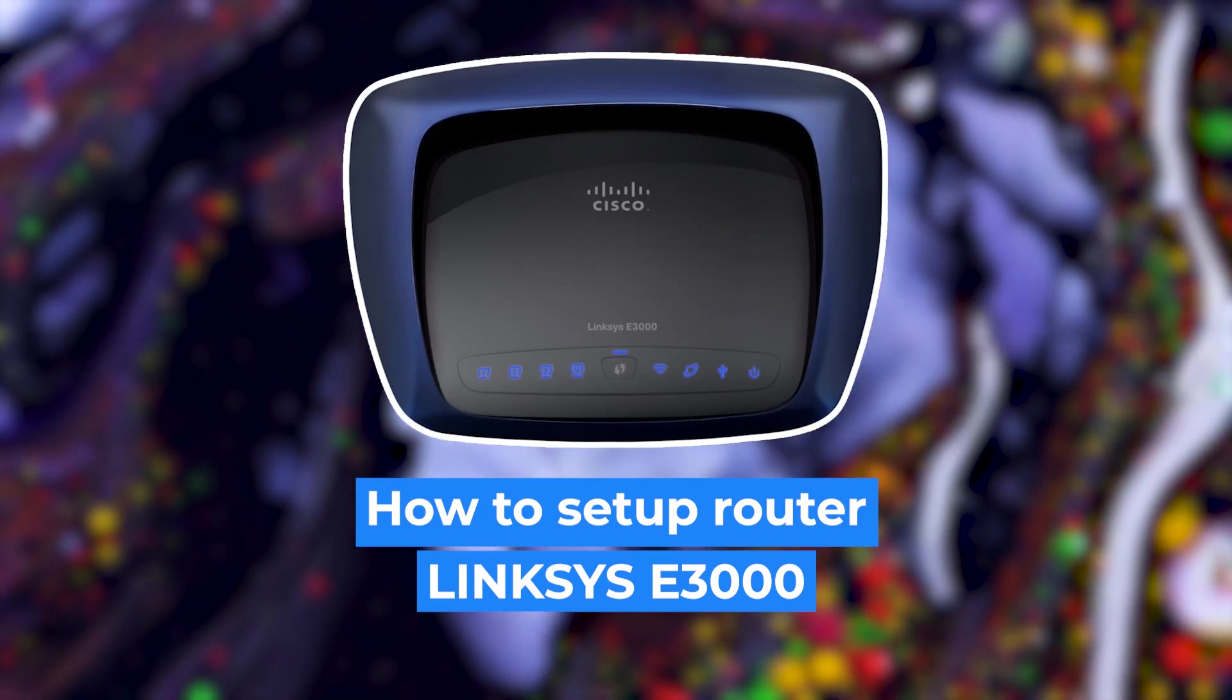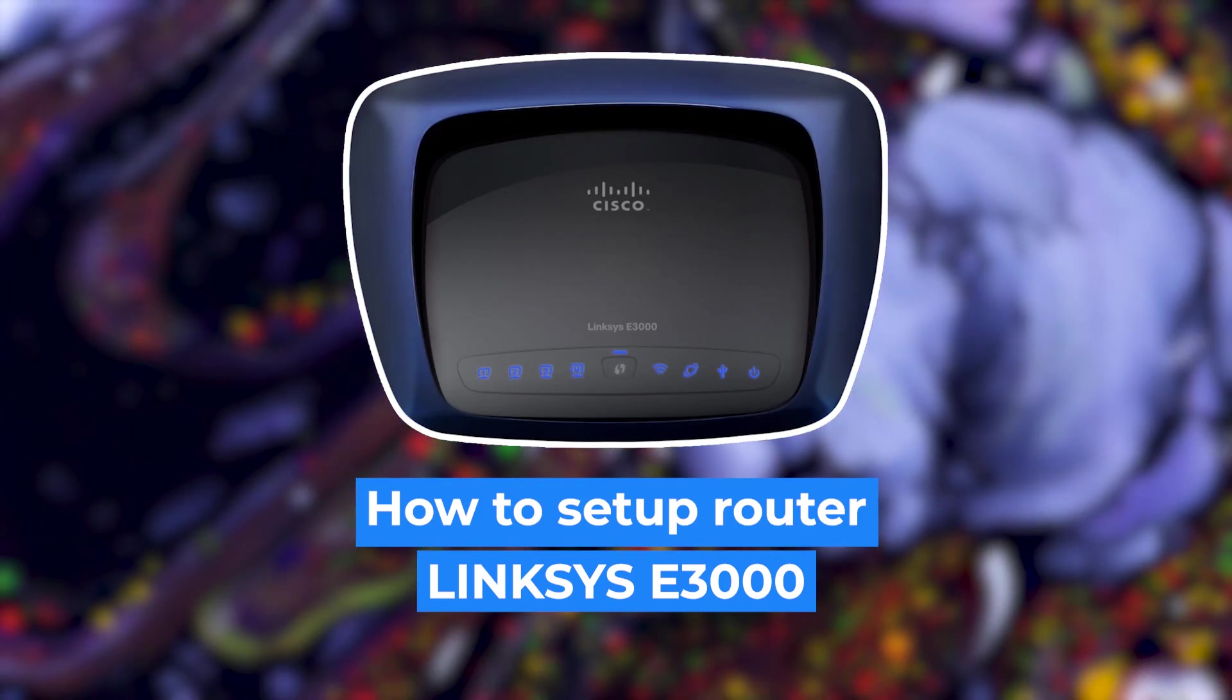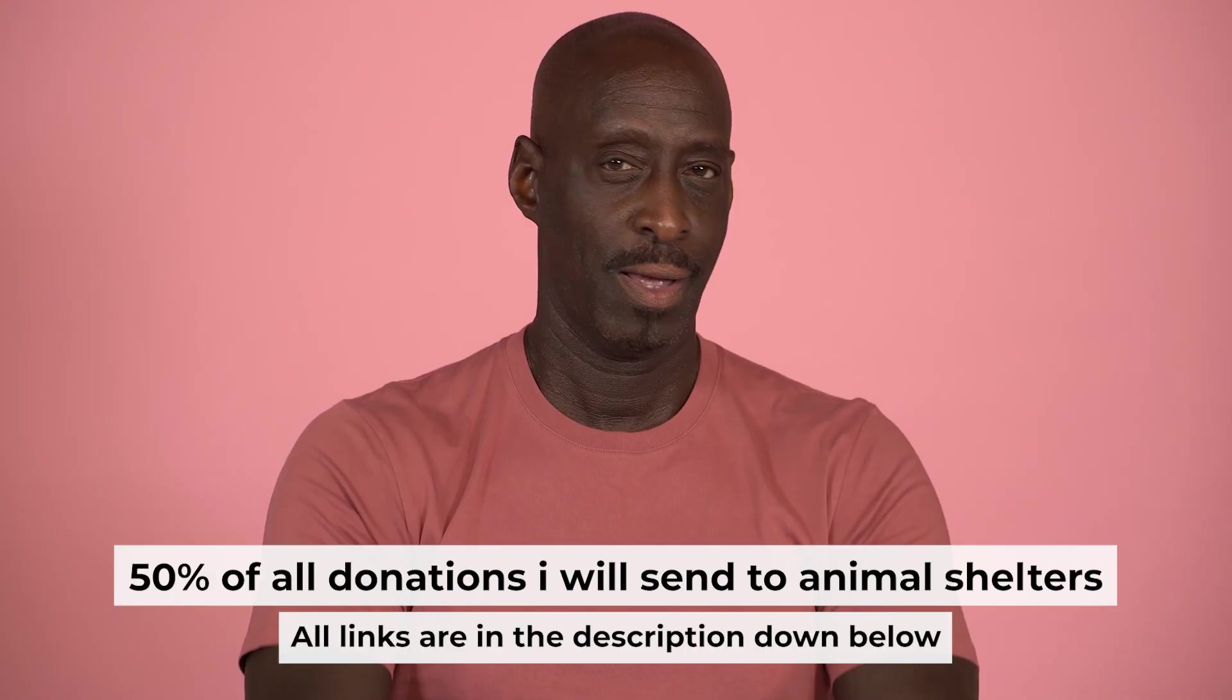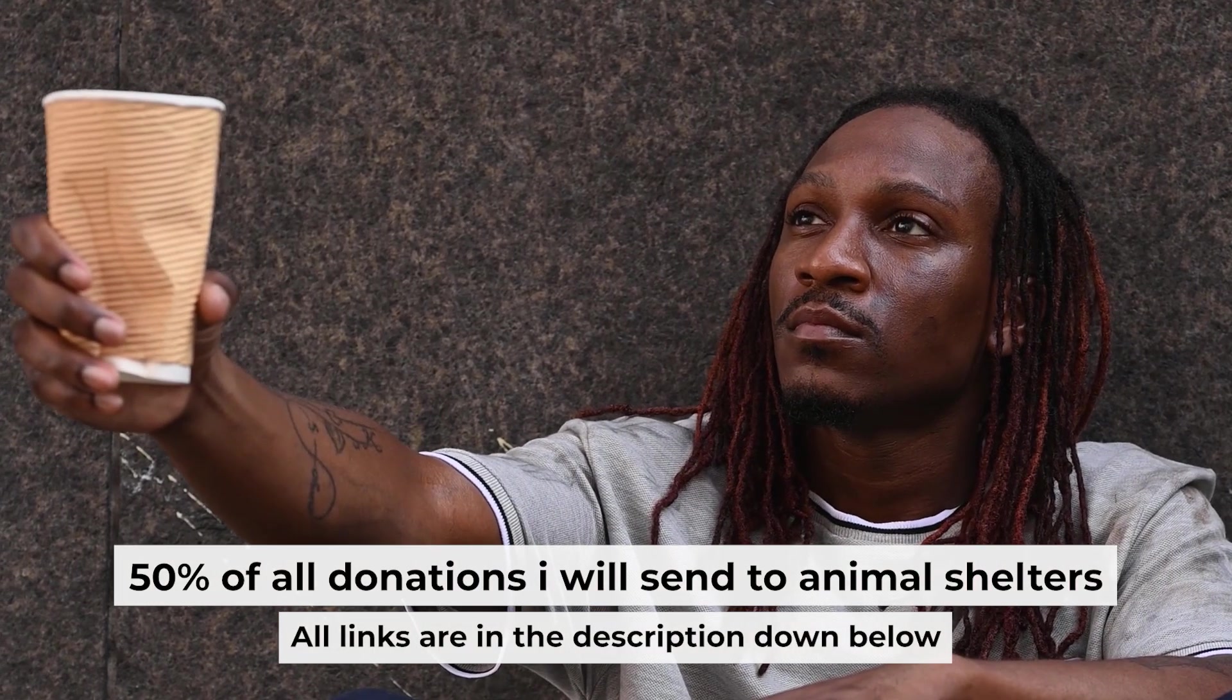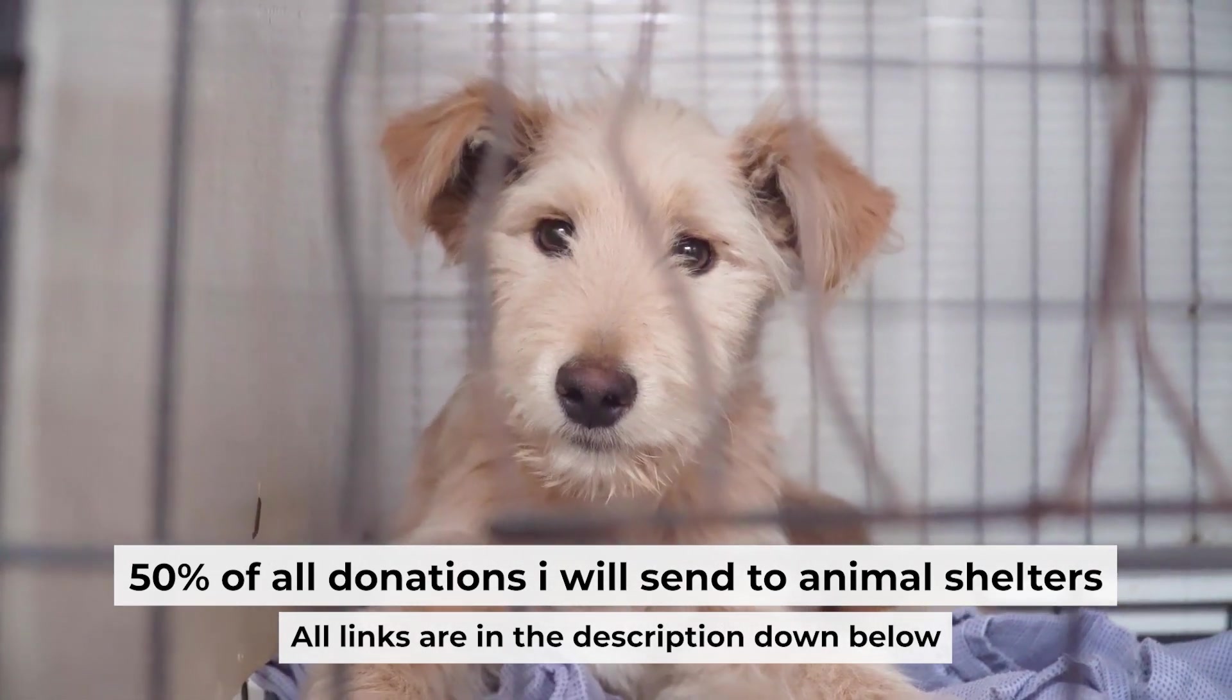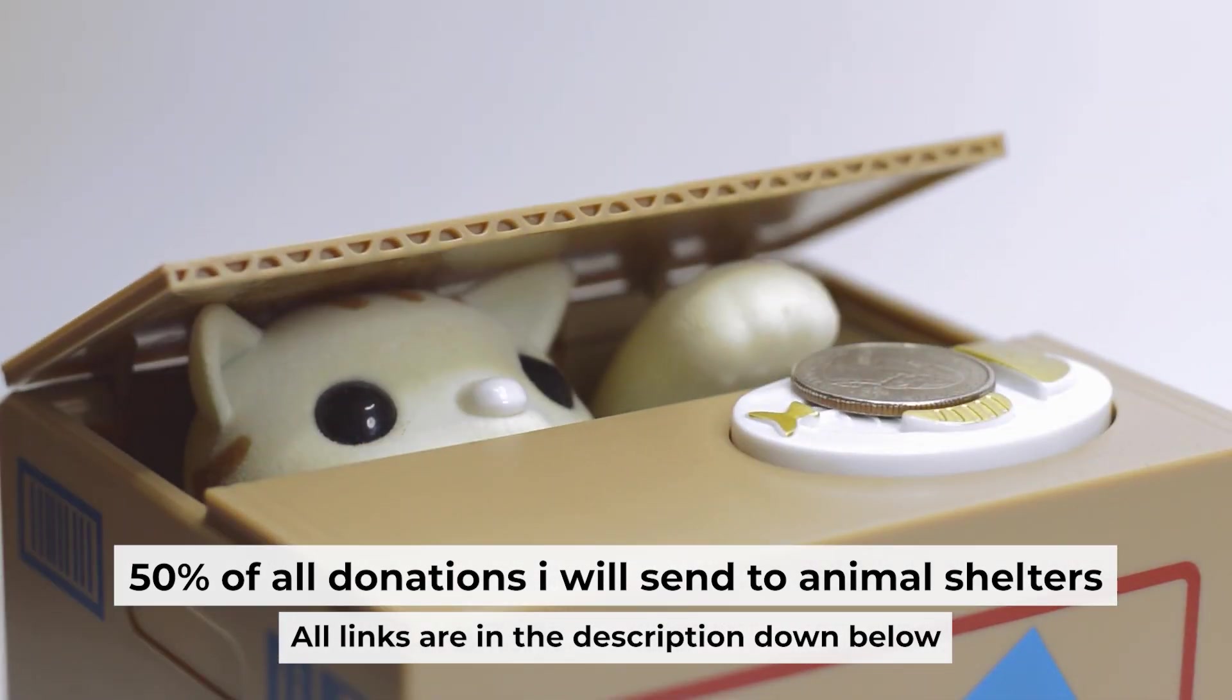Hello everyone, now I will show you how to set up your Linksys router. And before starting, if this video helps, please support me. I donate half of all donations to shelters. You can find more details in the description below.